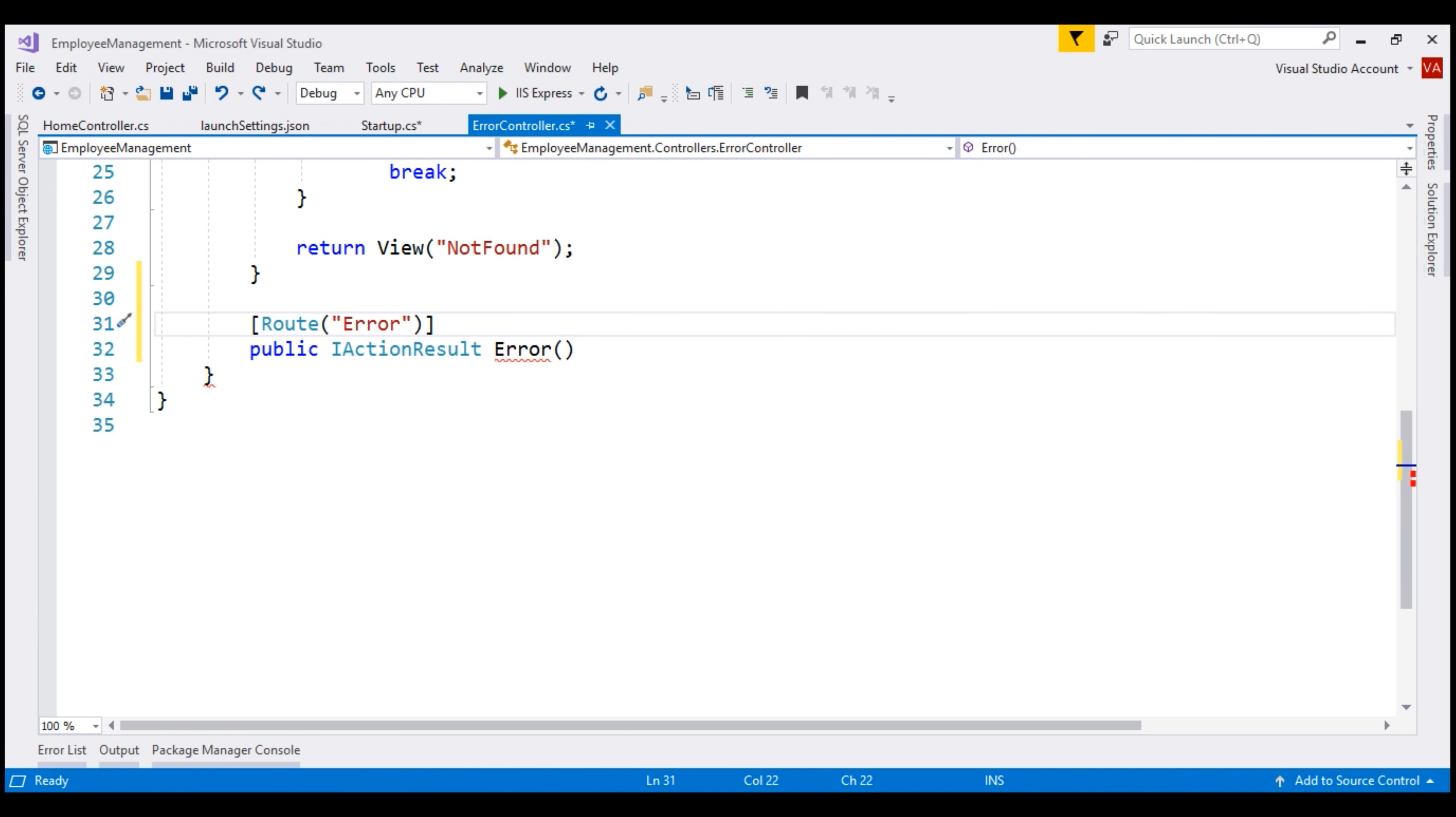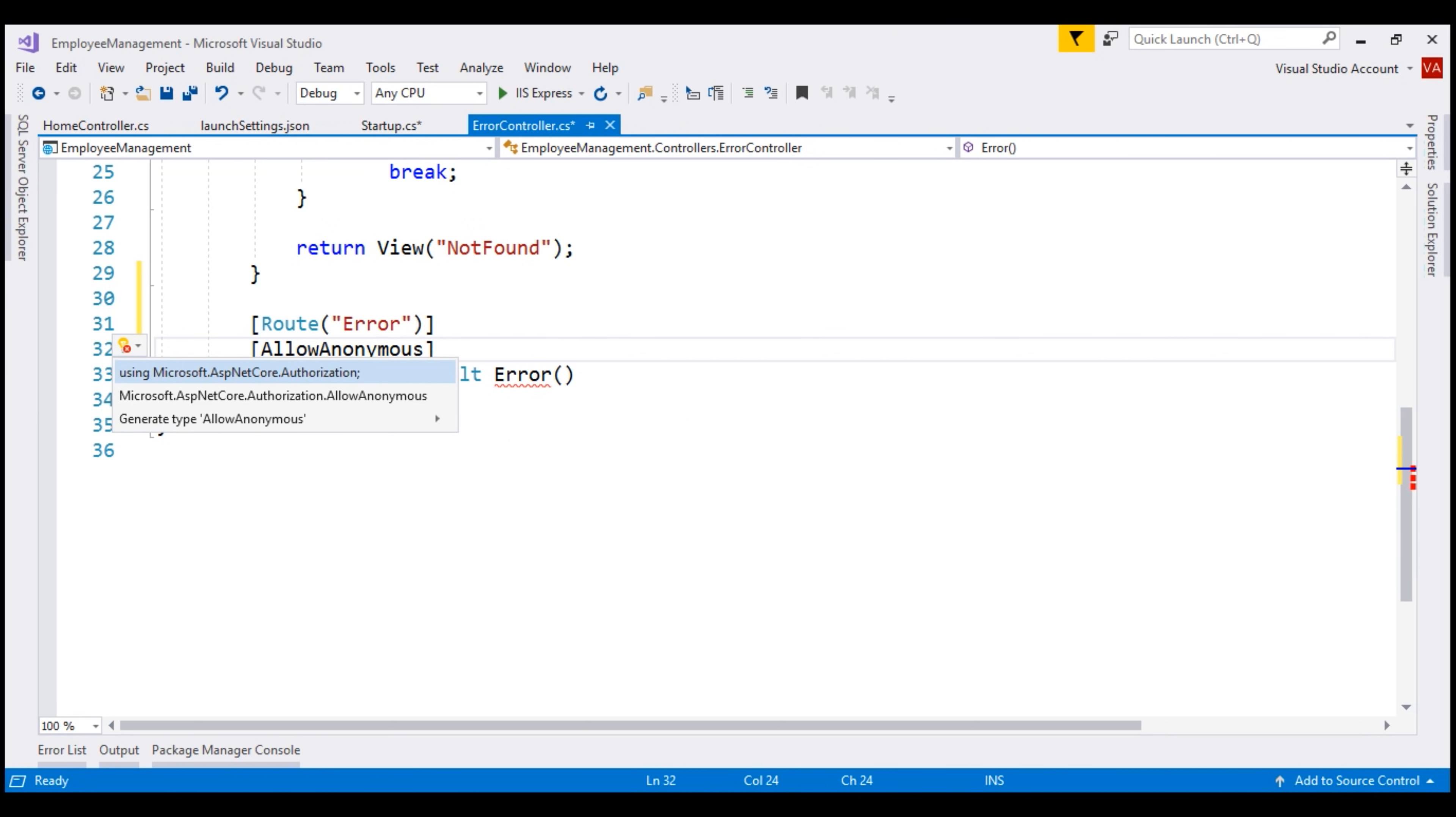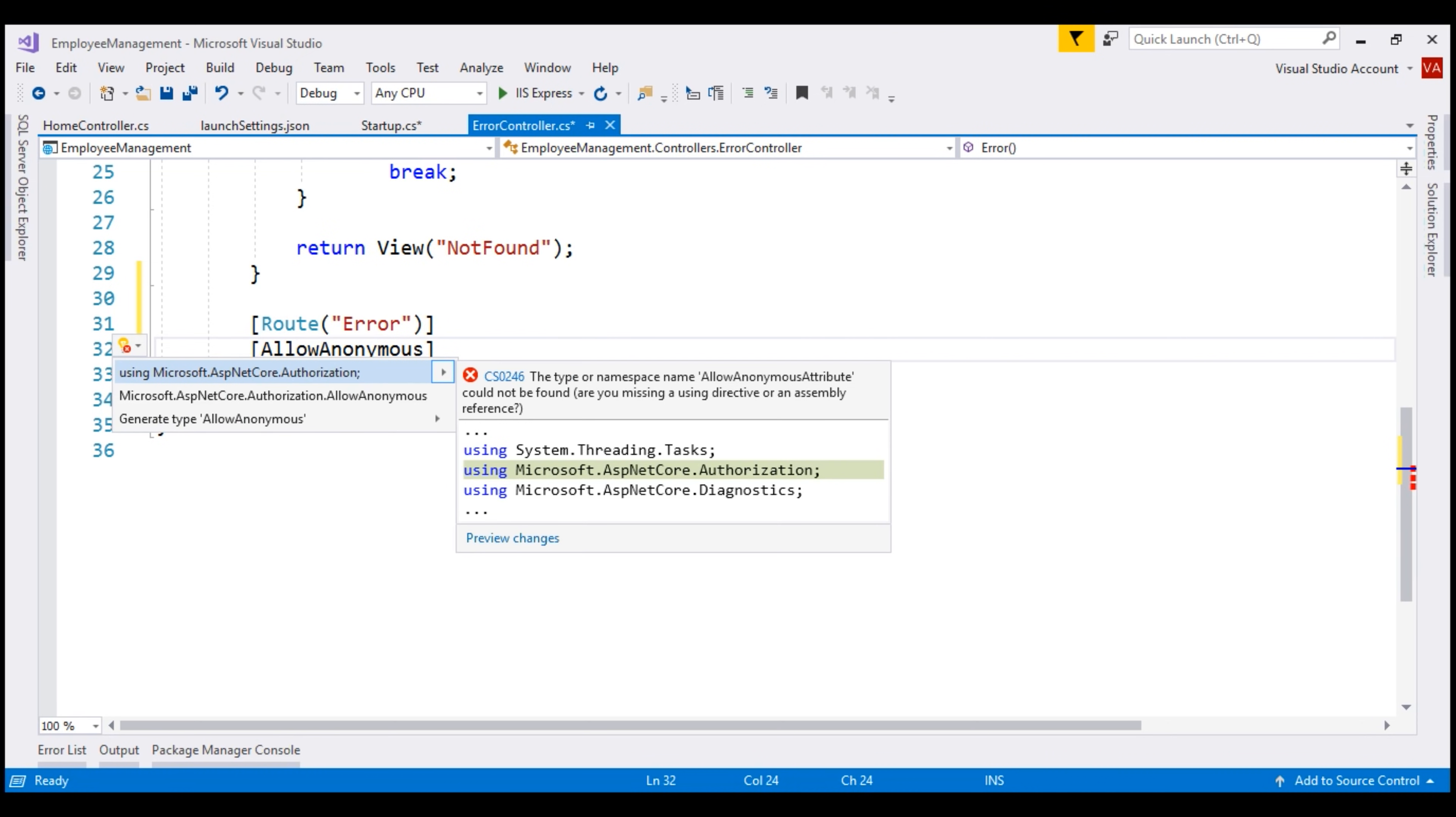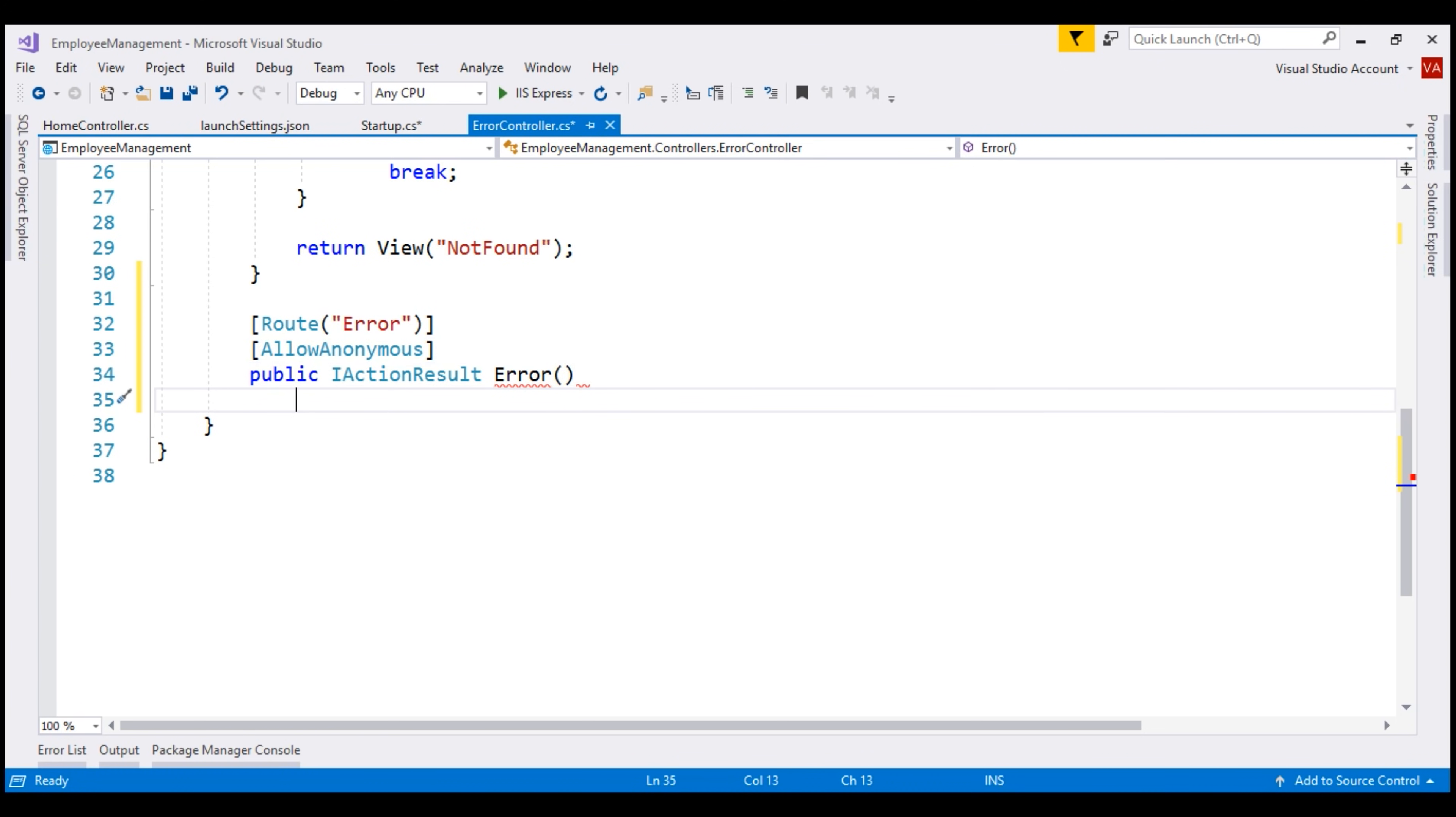Not just authenticated users, even anonymous users should be able to get to this action method. So let's decorate it with allow anonymous attribute. Let's bring in the required namespace. We'll discuss this attribute in detail in our upcoming videos when we implement authentication and authorization.